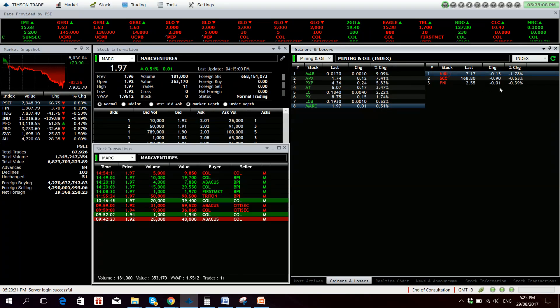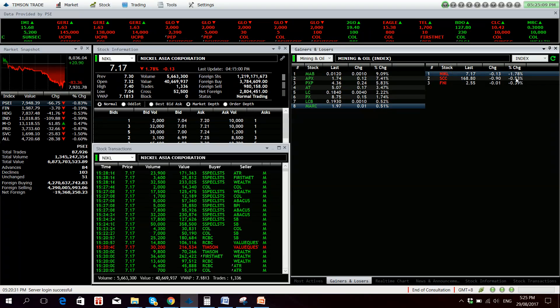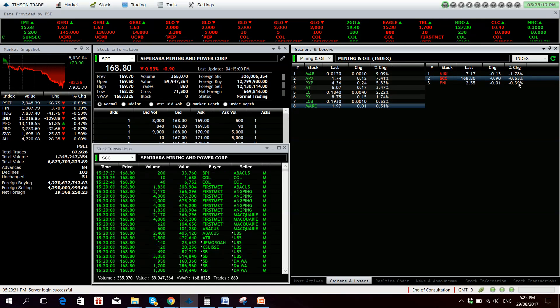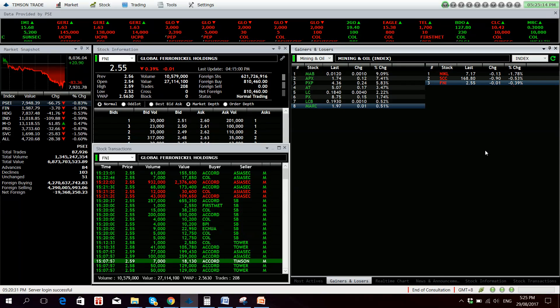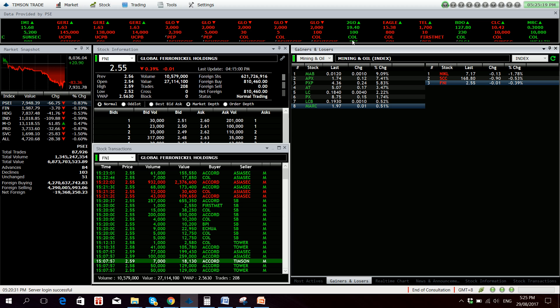Losers we have Nickel 1.78% down, SEC 0.53% down, and FNI 0.39% down. Worst performing sub index is the service sub index.